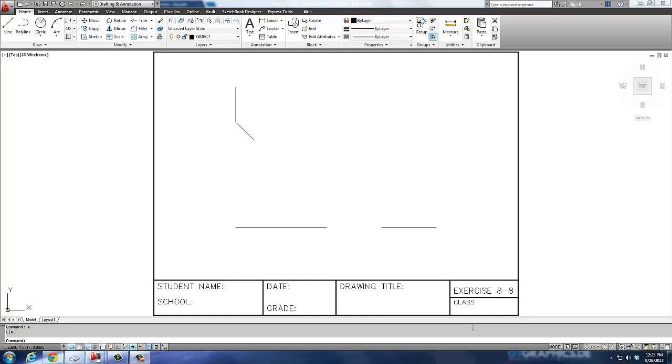Hi, welcome back. We're doing figure 8-8 for our exercises. Right now we're going to start with this figure right here.